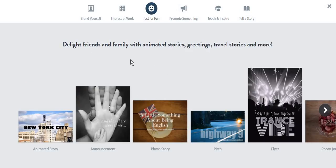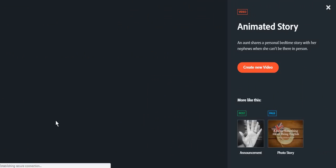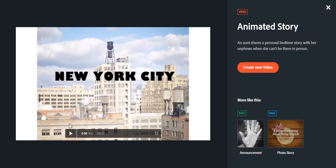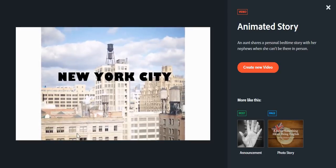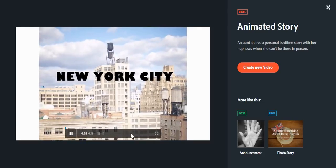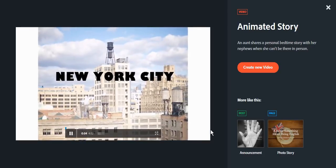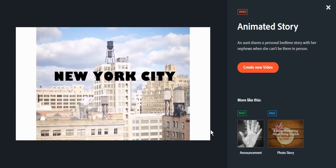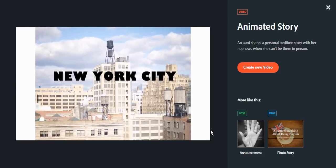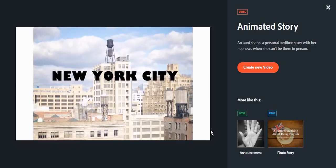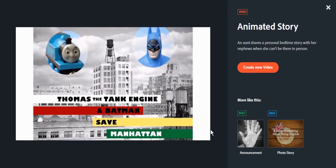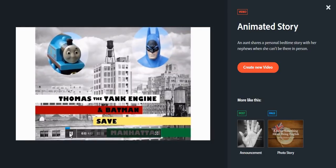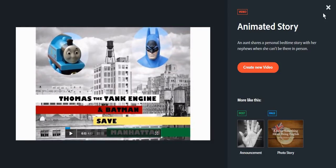Let's take a look at some of the content examples. This, for example, is an animated story. Hey Liam and Carson, it's Aunt Carrie over here in New York City and I wanted to tell you guys the story of what happened to me yesterday. It was a crazy day. I'm going to call this story Thomas the Tank Engine and Batman Saved Man.